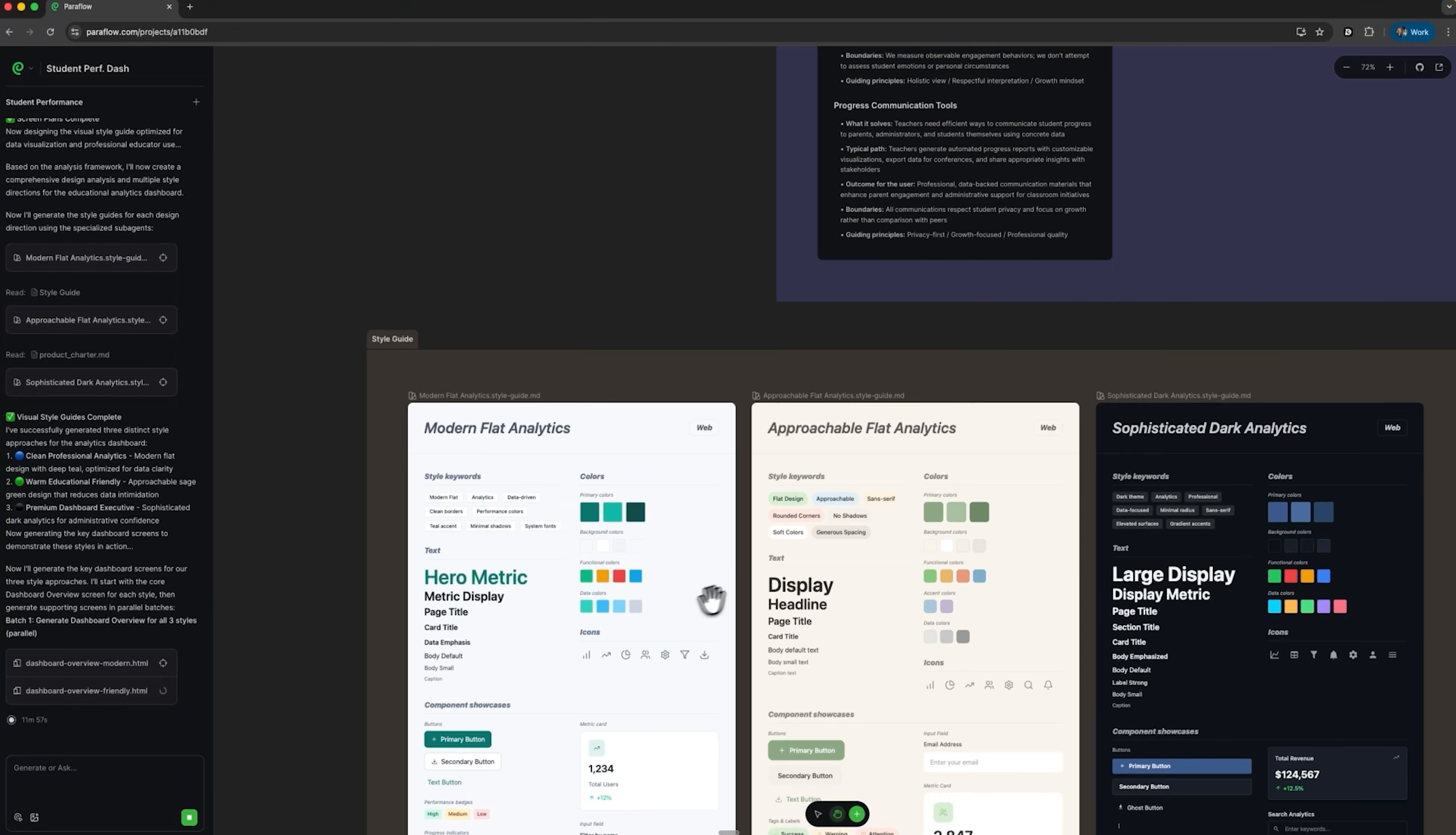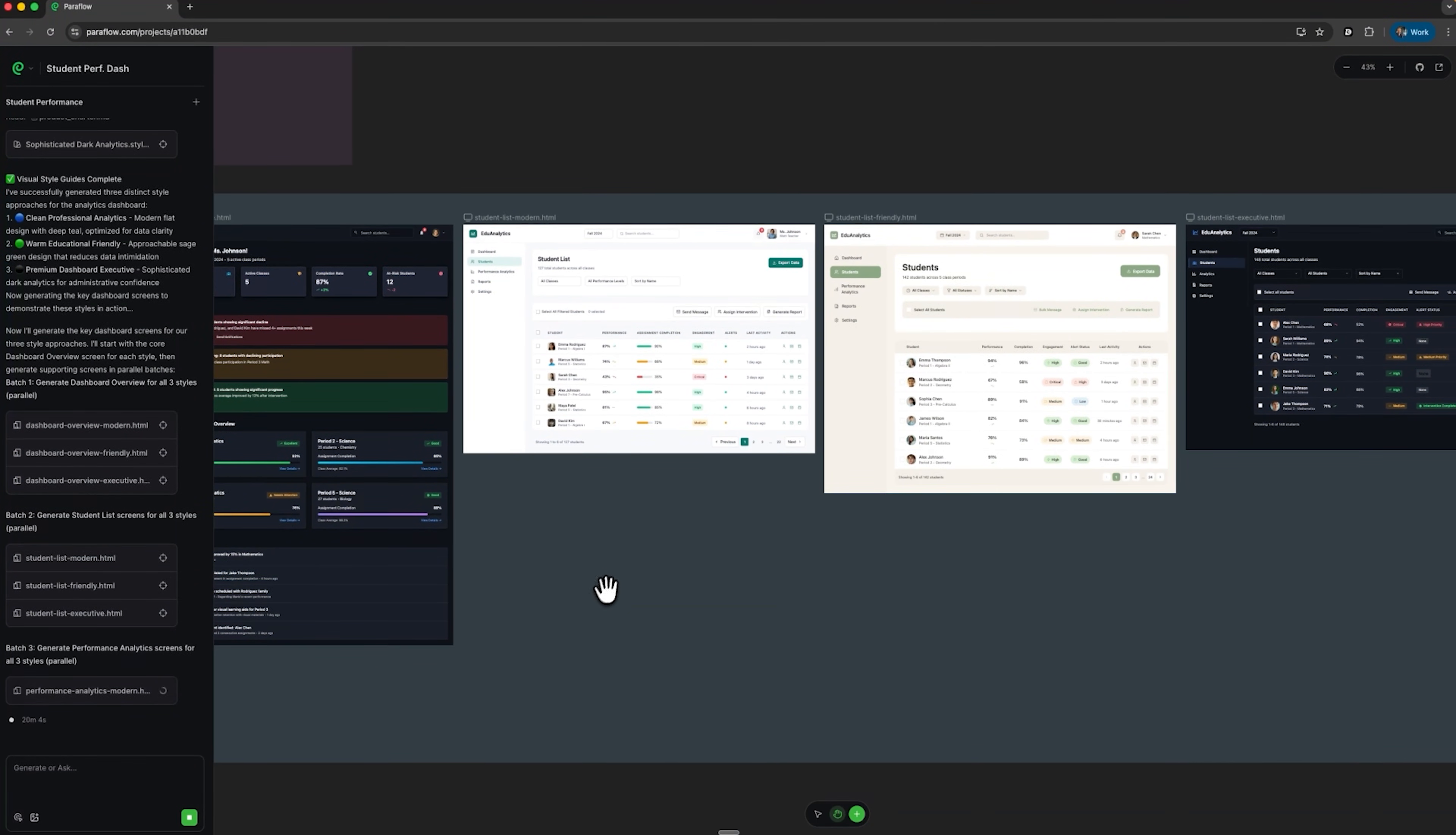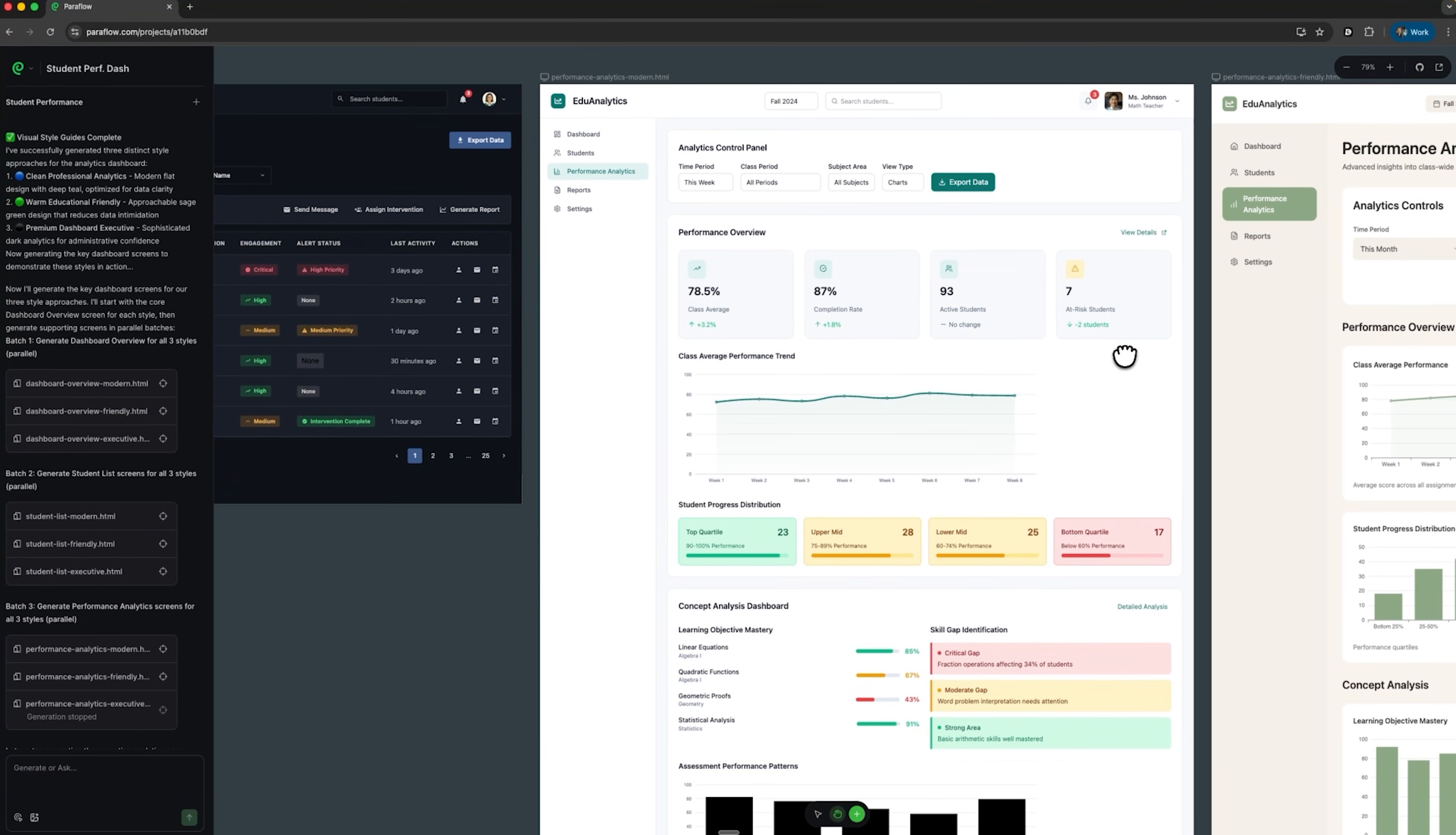It even generates a style guide in three versions: light, dark and comfortable mode. We can watch as it produces screens and prototypes, like the dashboard layout in several styles. What's really impressive is that Paraflow created three different stylistic variations of the demo. Each version includes the dashboard and student list in the same structure, so we can compare and choose our favorite. Now it's generating the performance analytics screen, again in three creative and flexible designs.